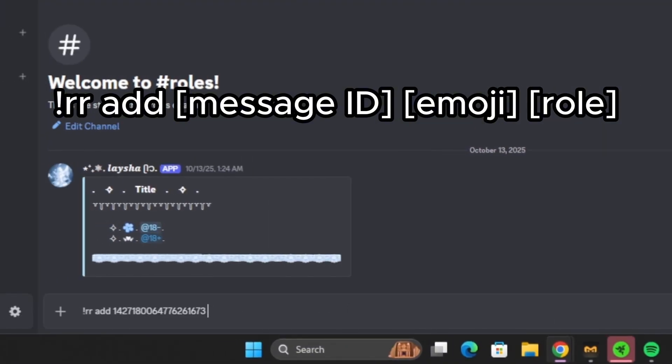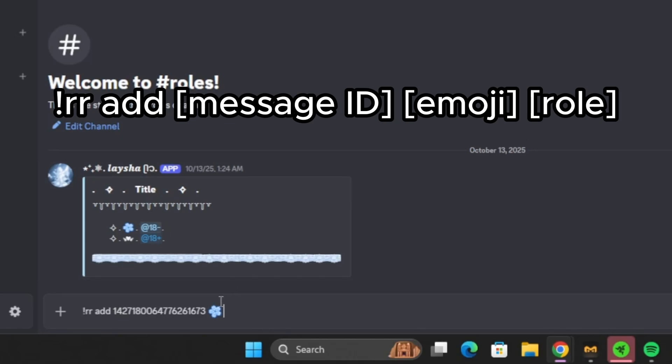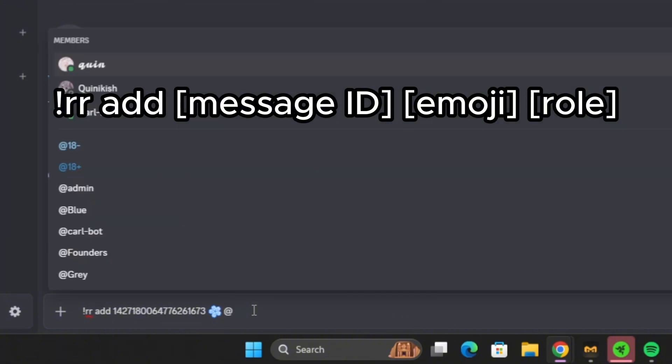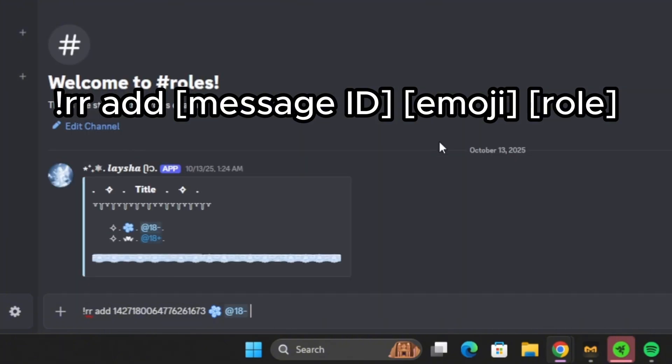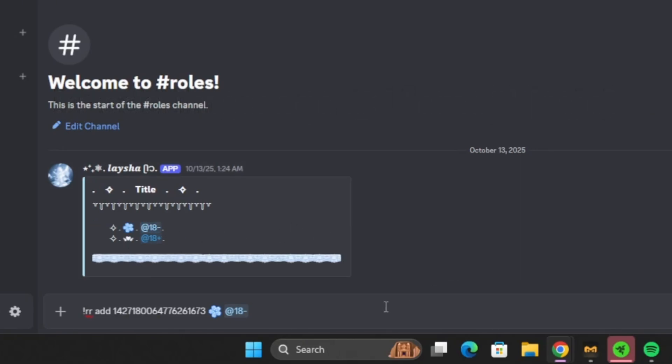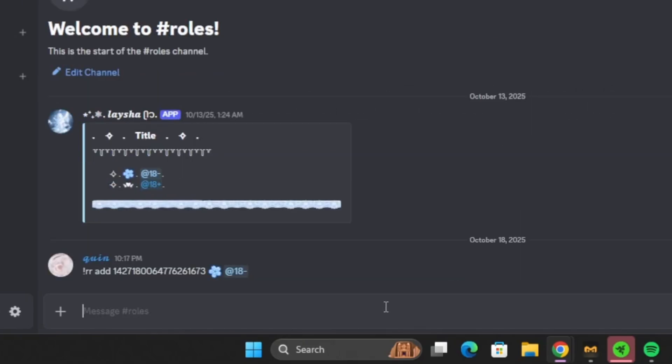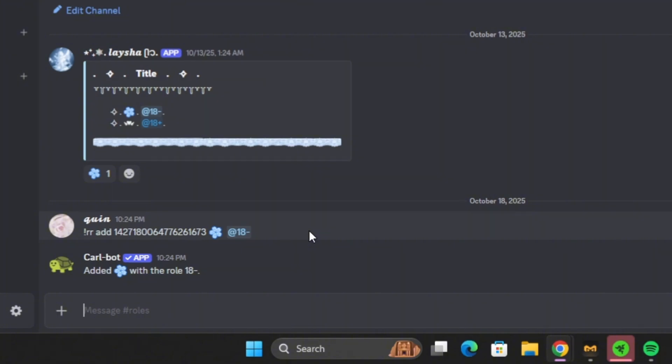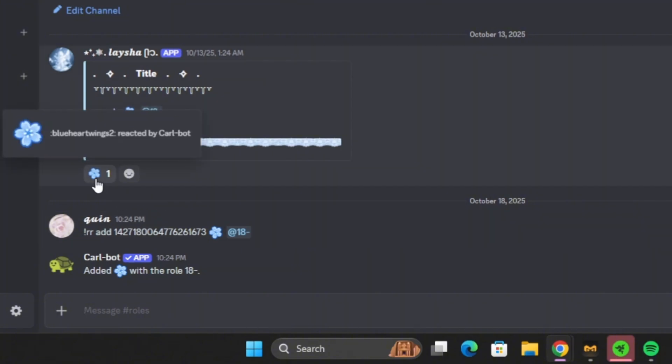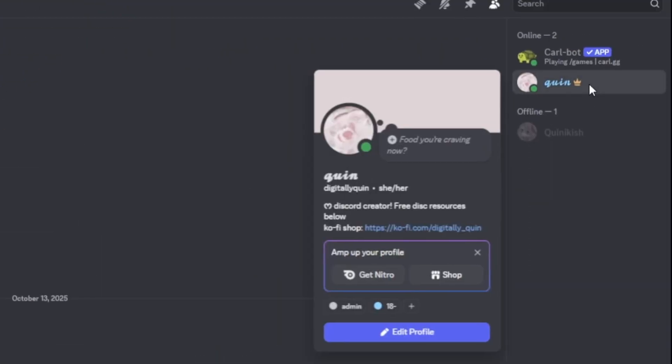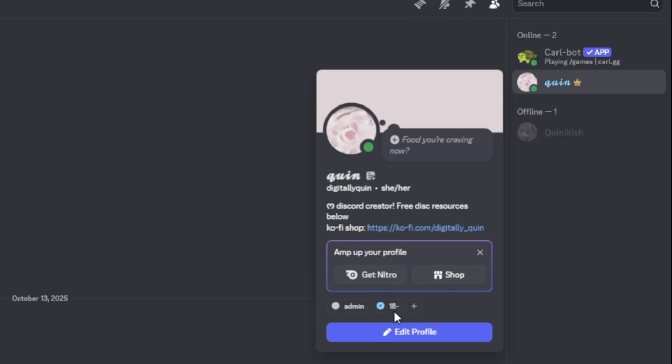Then I'm going to put a space. I'm going to find the emoji that I want the reaction to be tied to, and then the role that it's associated with, which is the 18 minus role, as it is displayed here at the top. And then I'm going to click enter. And there it is. Carl-bot just added this emoji and when I click it, I'm giving the 18 minus role.